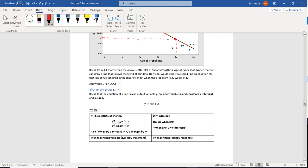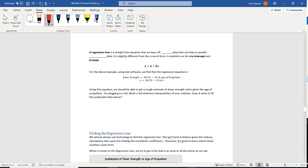X is typically called our independent variable — that's usually our treatment — and y is the dependent variable, which is usually the response. For example, if we were looking at the weight of a vehicle, that would be our treatment. We would change the weight of the vehicle, and y would be the dependent variable — say, the miles per gallon — which is a response to adding weight to a vehicle.